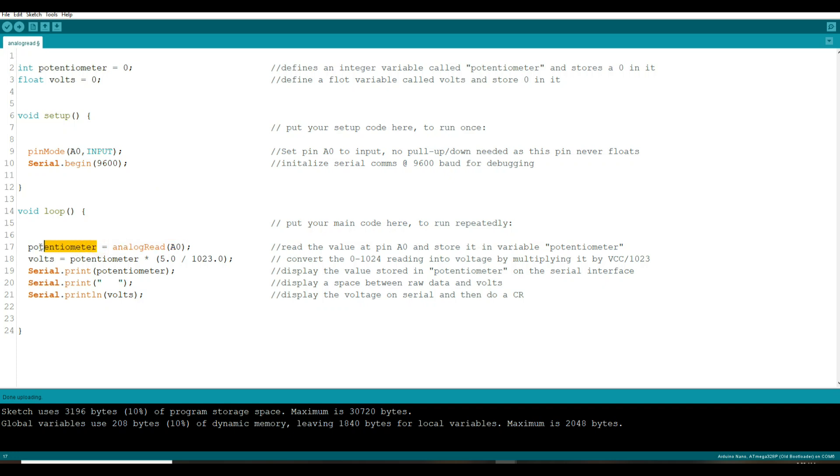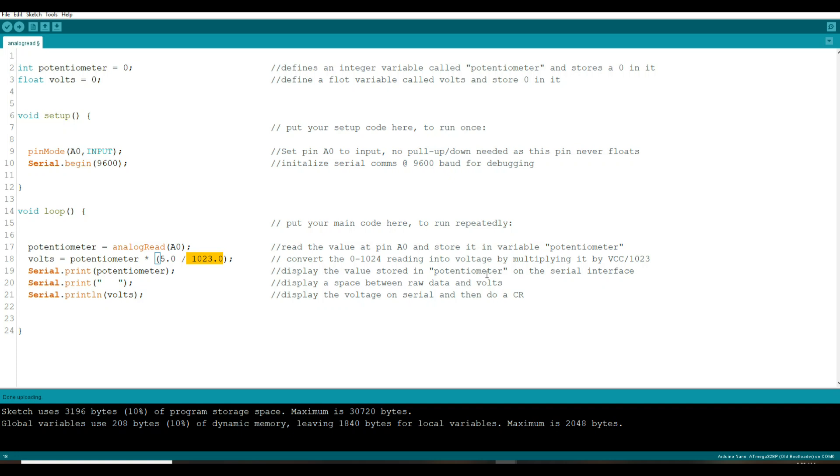So again we're reading that analog value from pin A0, storing it in the variable called potentiometer, then we're saying our new value volts equals the value in the potentiometer times our input voltage which is five in this case divided by the total number of steps. Then we're going to print the value of potentiometer, we're going to put a couple spaces in there and then we're going to print our volts.